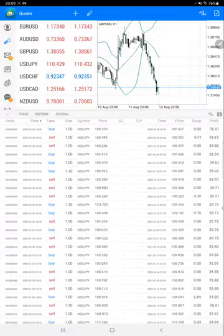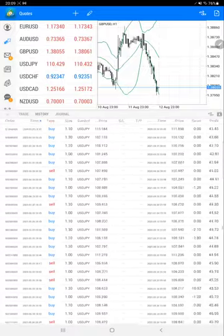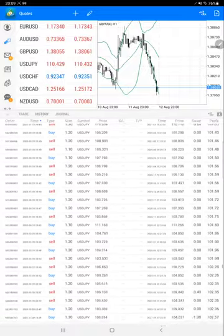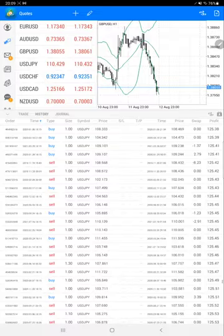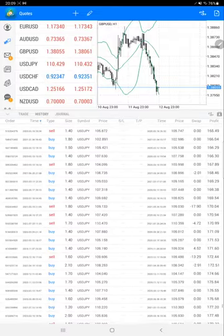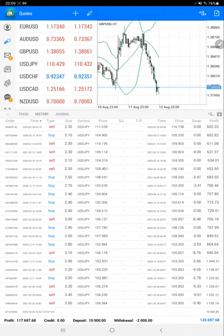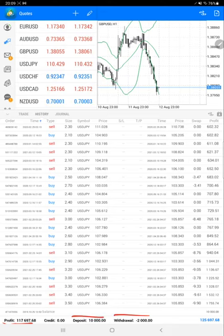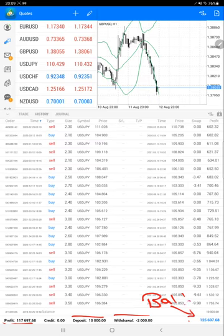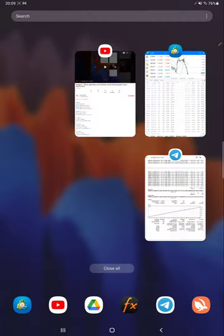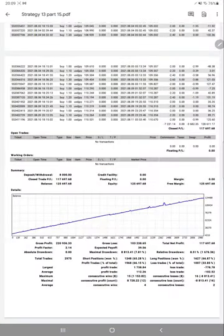As you can see, all the trades are with USD/JPY only, no other trading pair. Here we have the detail: the net profit for this account is $117,000. This is the deposit, this is the withdrawal, and this is the net balance right now, which is $125,697.